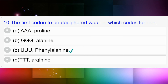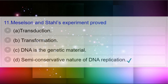Question number ten: The first codon to be deciphered was — which codes for — option A: AAA proline; option B: GGG alanine; option C: UUU phenylalanine; option D: TTT arginine. Answer to question number ten is option C: UUU phenylalanine.